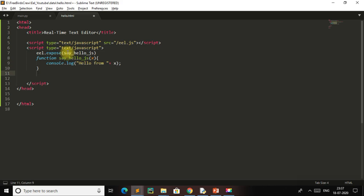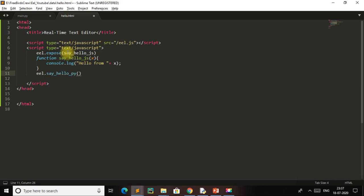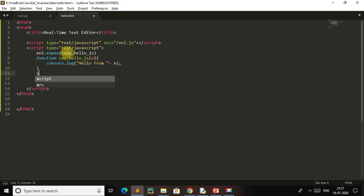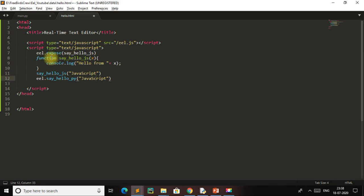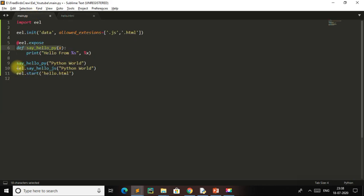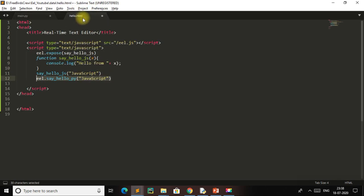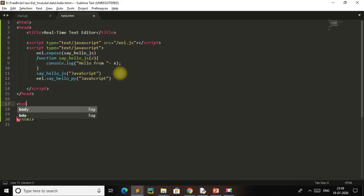Now we just have to call our Python function eel.say_hello_py from JavaScript. Our JavaScript function is say_hello_js. Our JavaScript function will print its output in the Python console, and our JavaScript function prints its output in the JS console. Let's run it — first let's make a body.